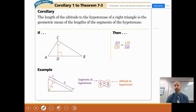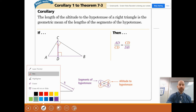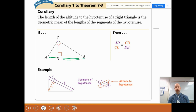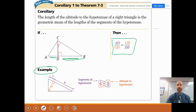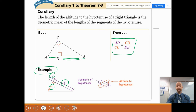Now I'll give you two final ideas for today: two corollaries, which are mini results from Theorem 7-3. Corollary one says: the length of the altitude to the hypotenuse of a right triangle is the geometric mean of the lengths of the segments of the hypotenuse. So the altitude — this length here — is the geometric mean of the two segments of the hypotenuse. In the example, altitude 4 is the geometric mean of 2 and 8: 2 is to 4 as 4 is to 8. Cross multiplying gives 16 equals 16. True.